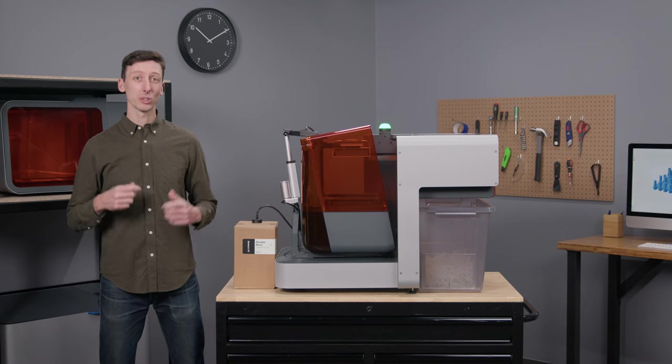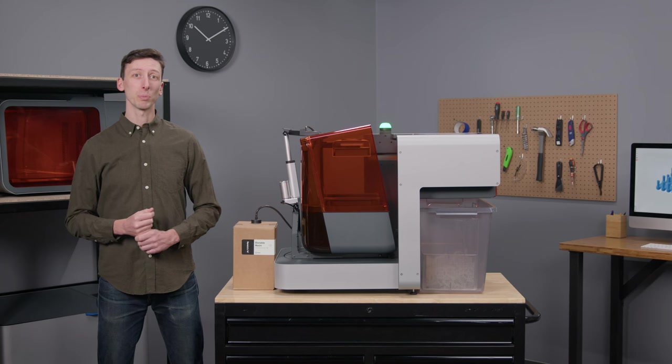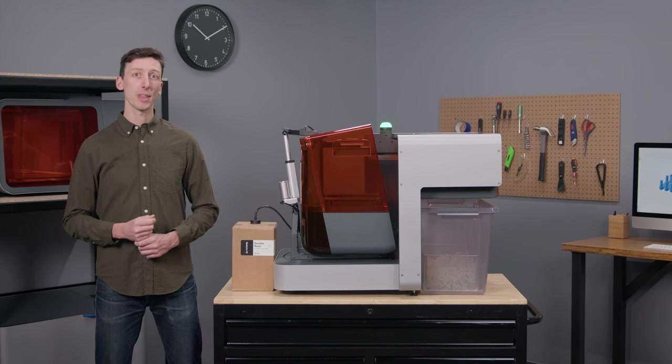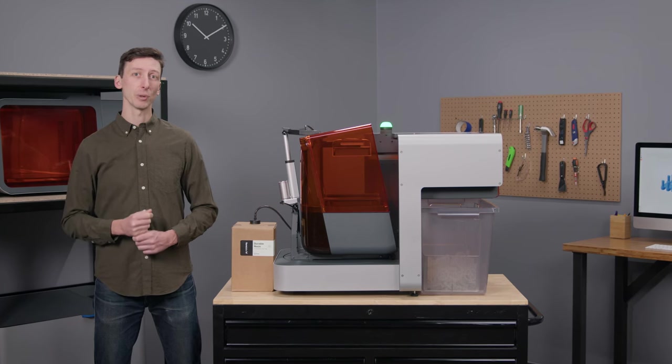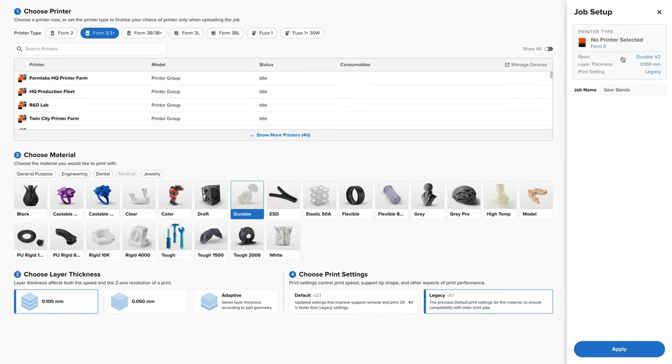Now, let's walk through the workflow together by starting with Freeform, our easy-to-use software that preps your design for 3D printing. Like any Formlabs workflow, we'll start in the Job Setup menu, where you'll find everything you need to set up your print.